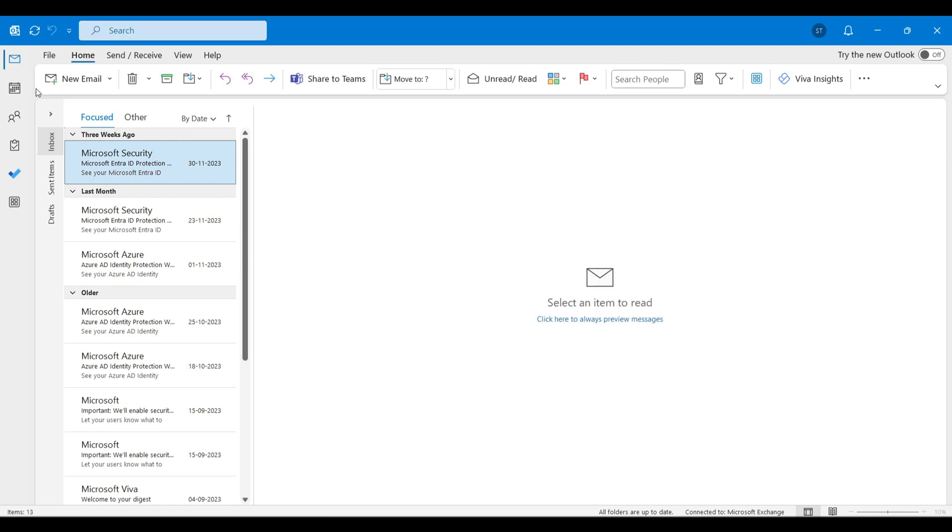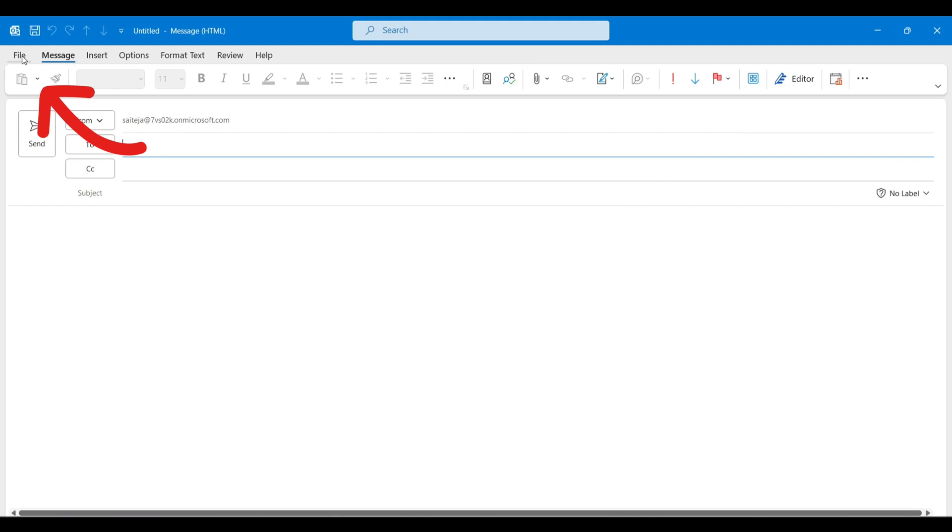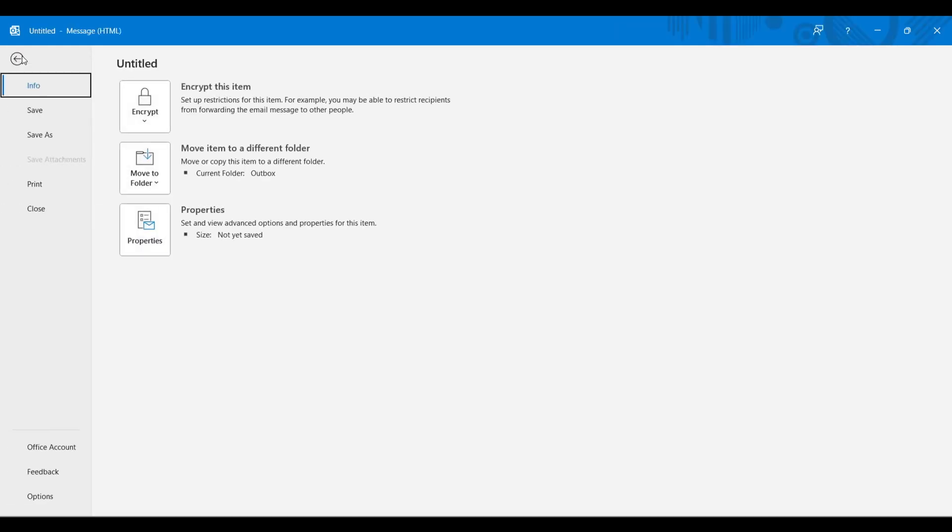What you have to do is while creating a new email, let's say you're creating an email by clicking on new email, you will have an option called File right here. You just need to click on File and